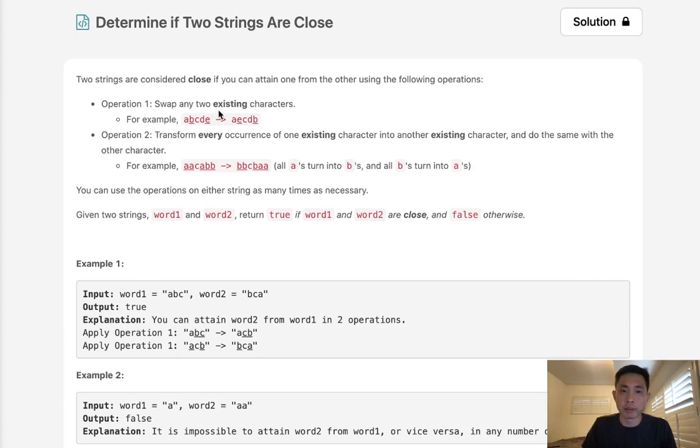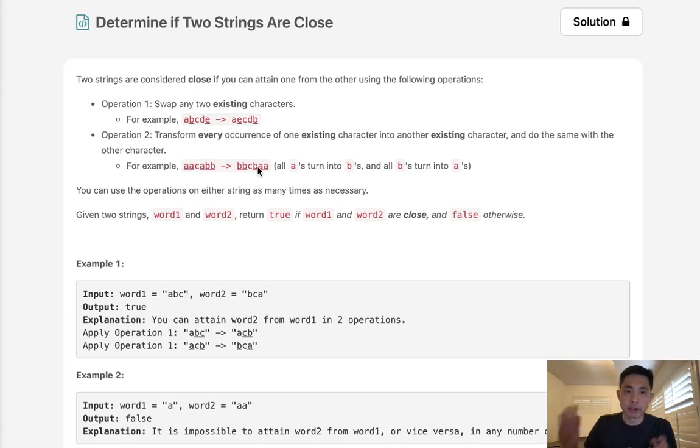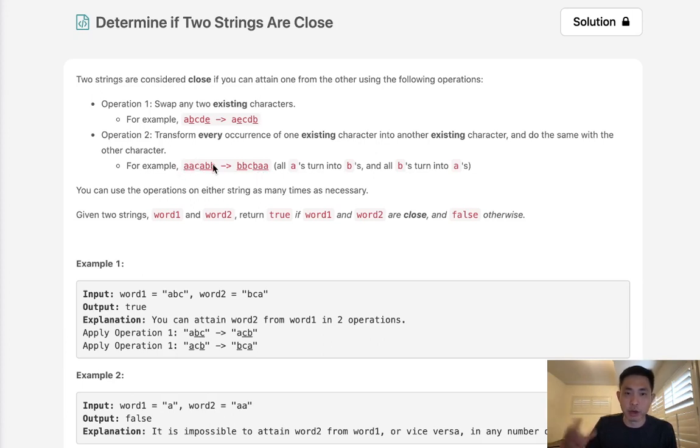Two strings are considered close if you can attain one from the other using the following operations. You can swap two existing characters, or you can transform every occurrence of one existing character into another existing character. So if we had AABB we could flip all the A's to B's. Now one thing to note is that we can't just change the character to whatever we want. We have to change it to one that already exists. We have to swap it with a character that exists inside the string.